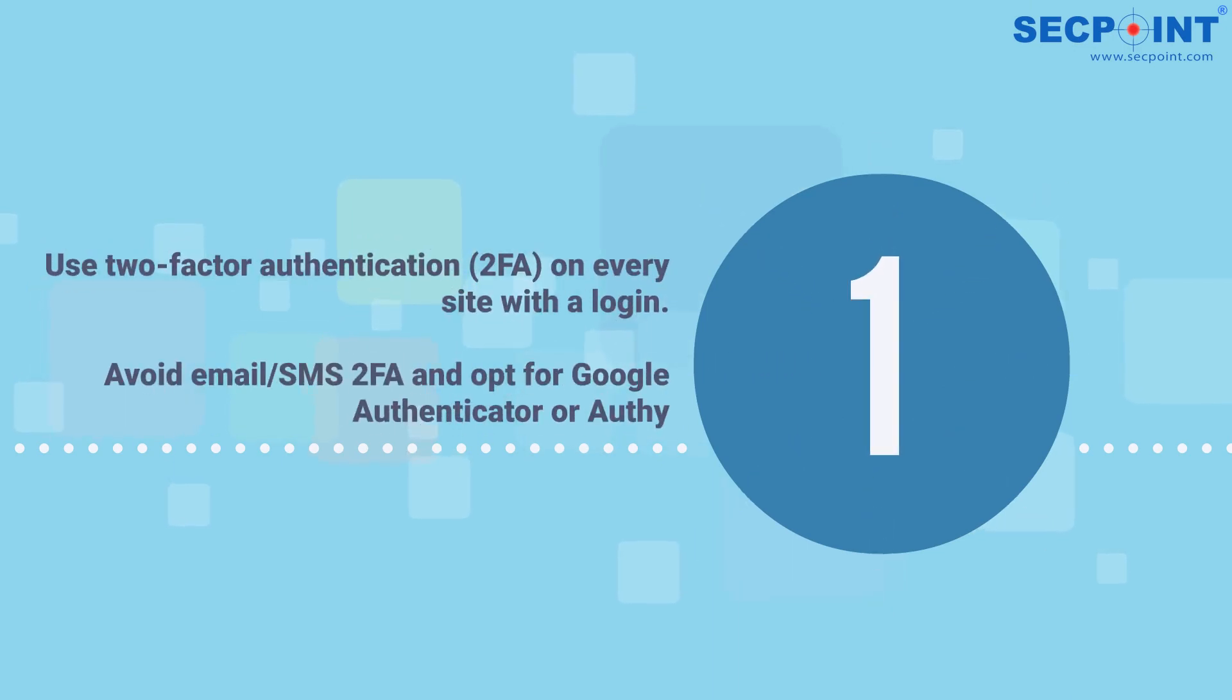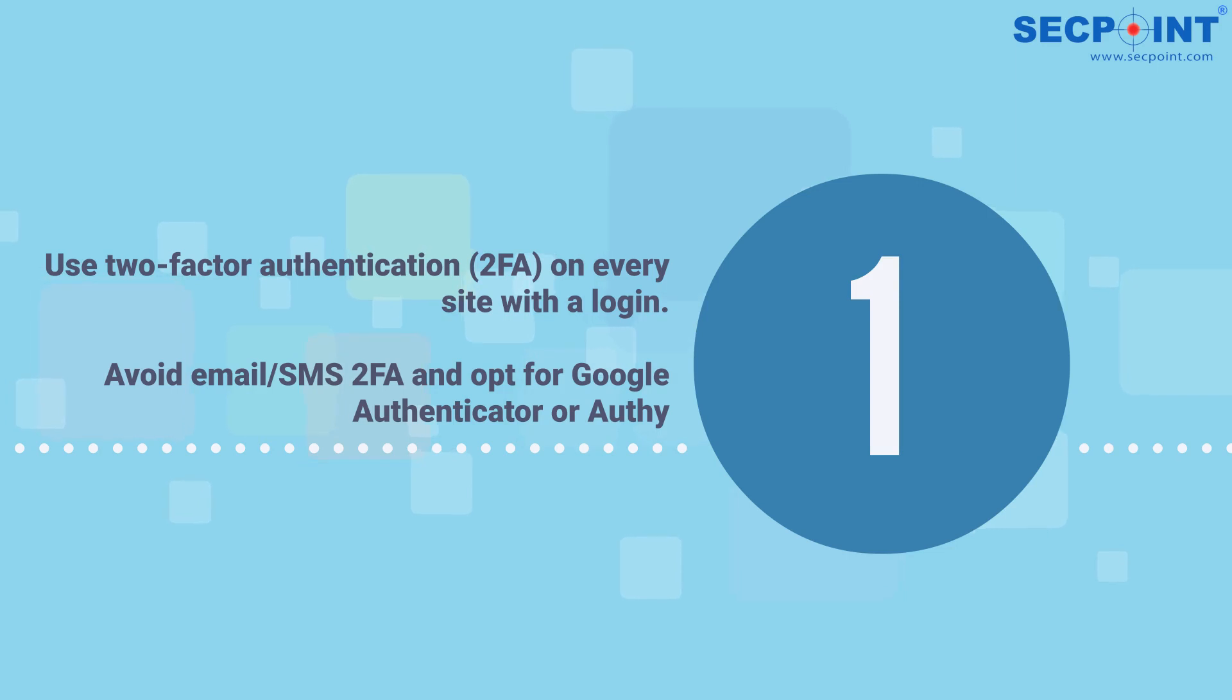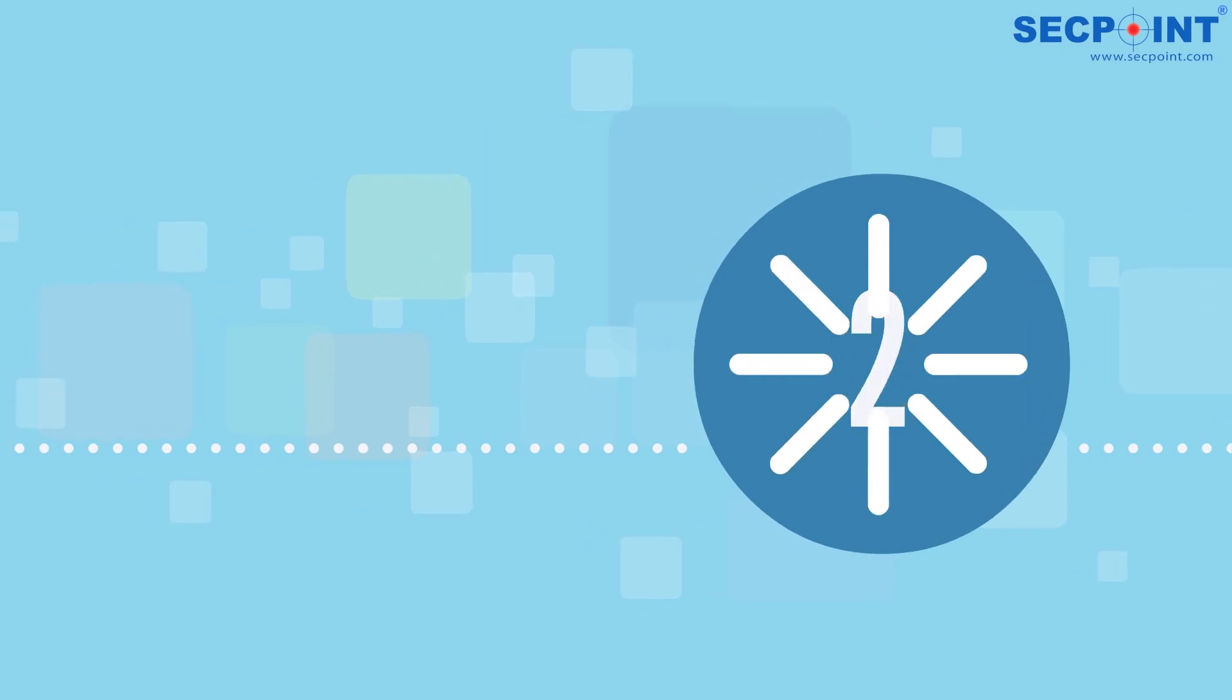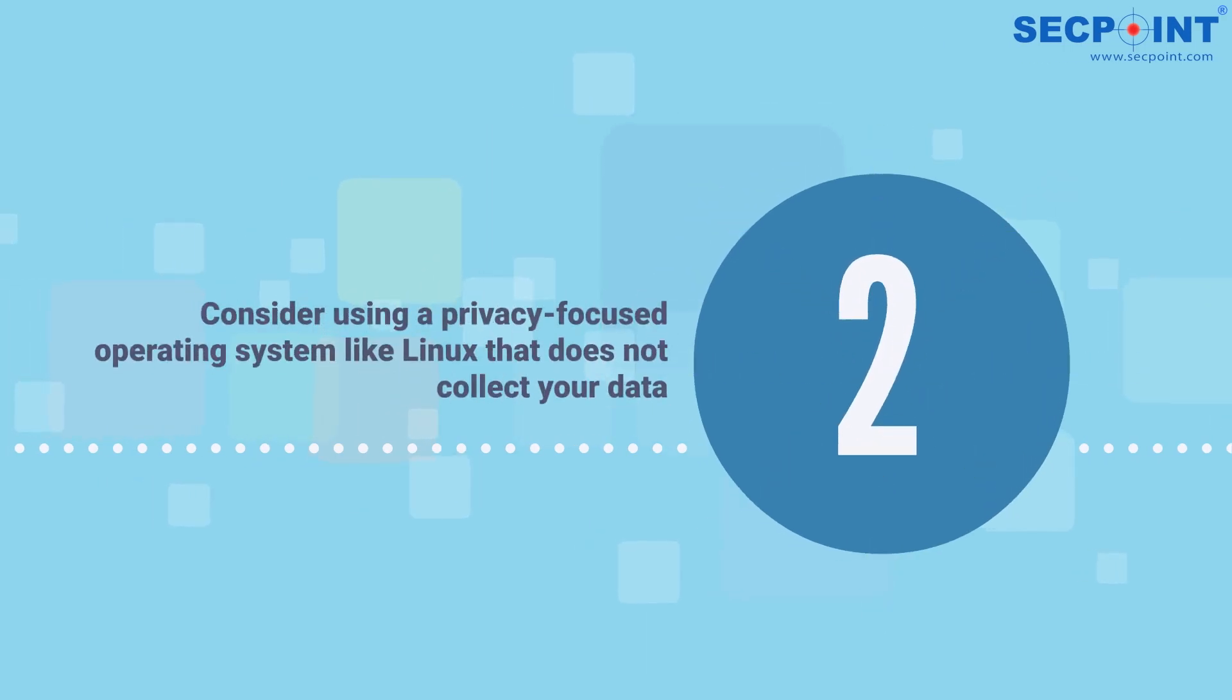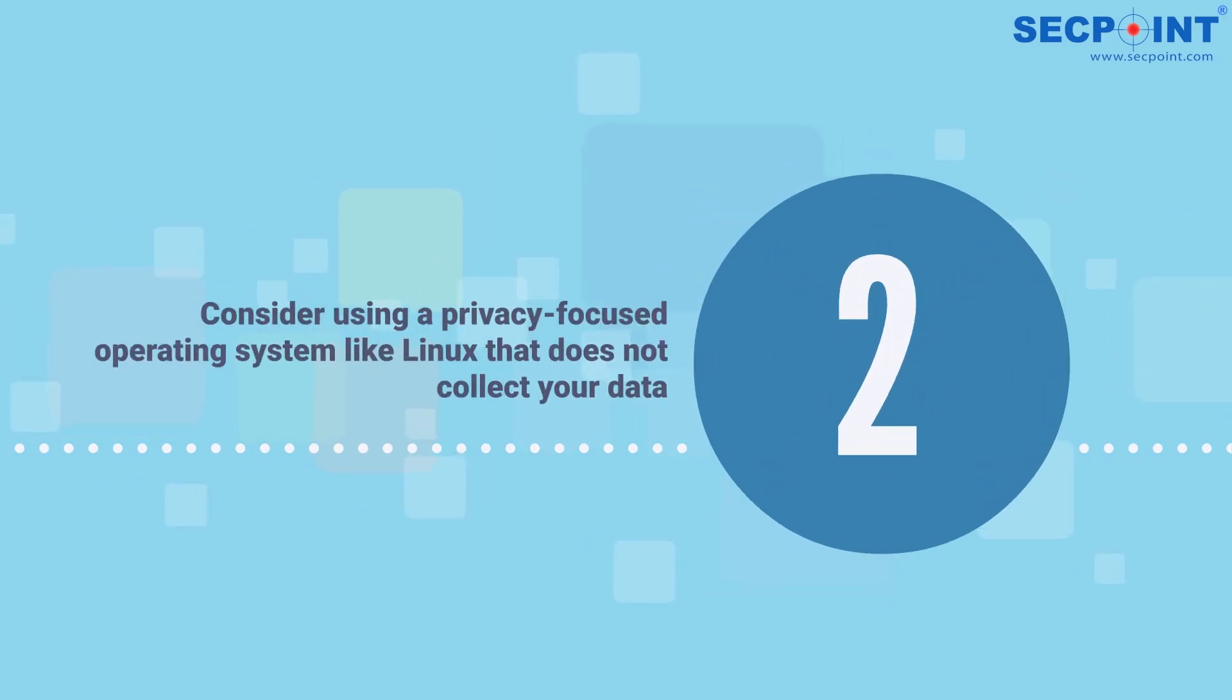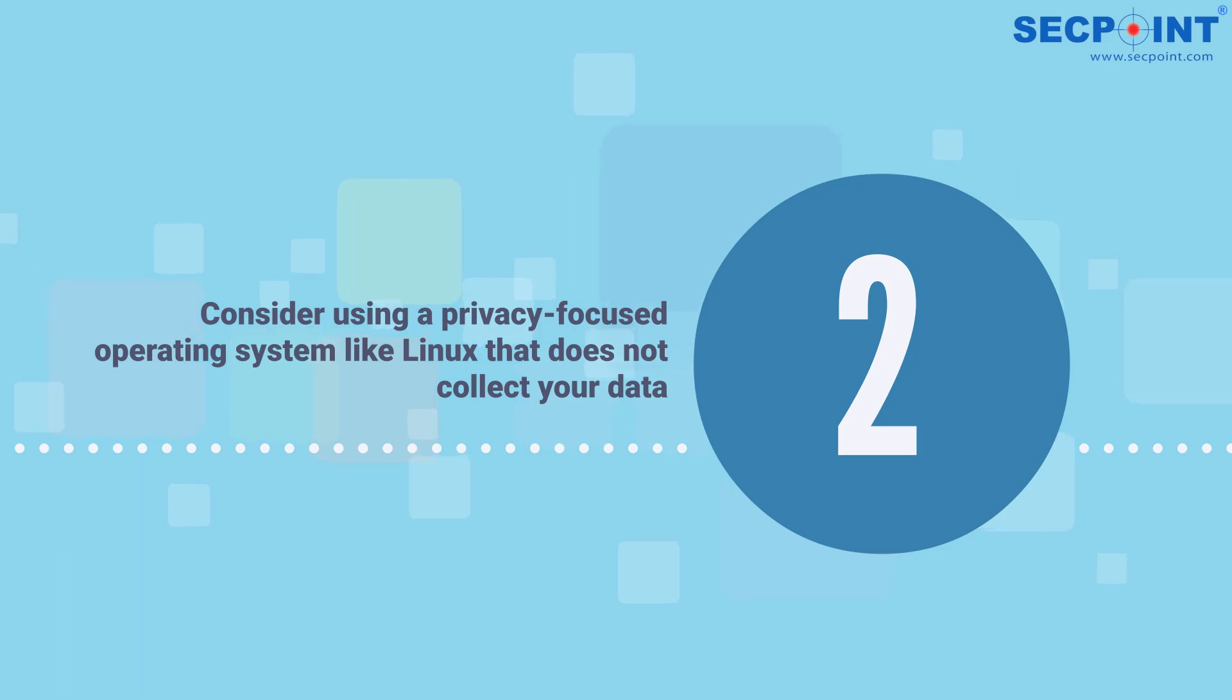Number one: use two-factor authentication on every site with a login. Avoid email or SMS two-factor authentication and opt for Google Authenticator or Authy. Number two: consider using a privacy-focused operating system like Linux that does not collect your data.